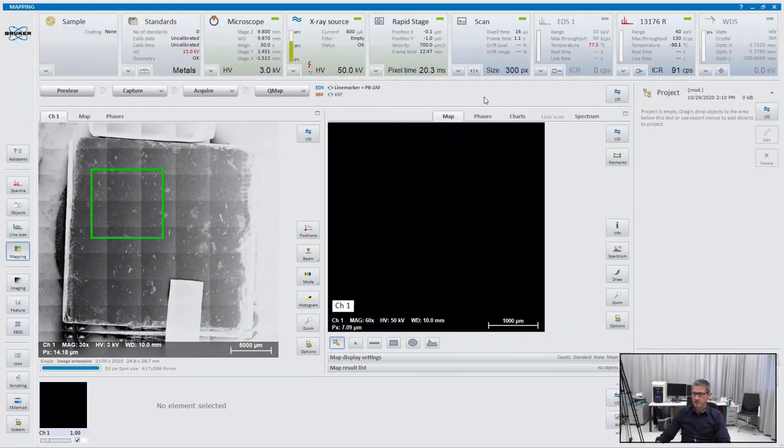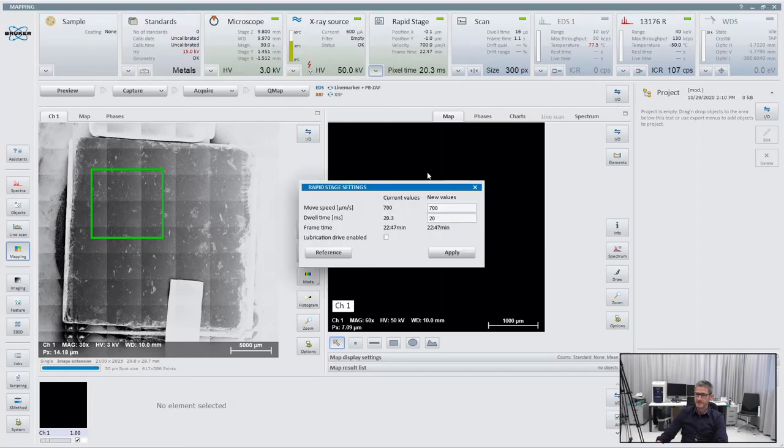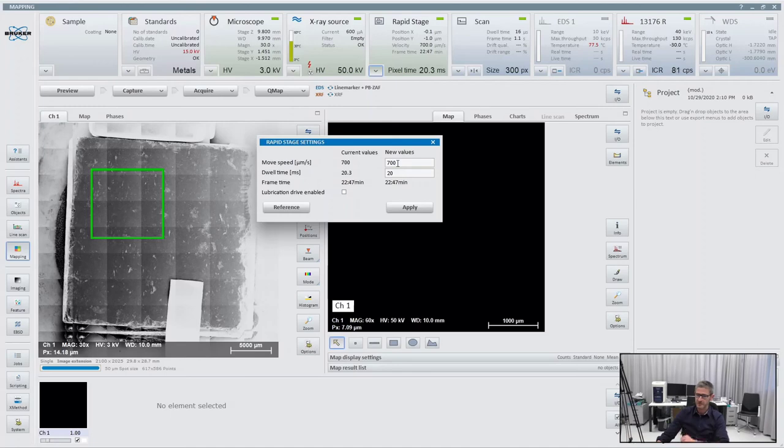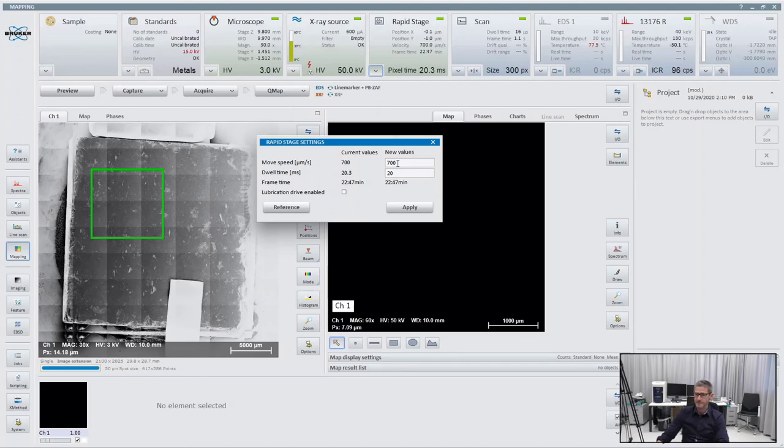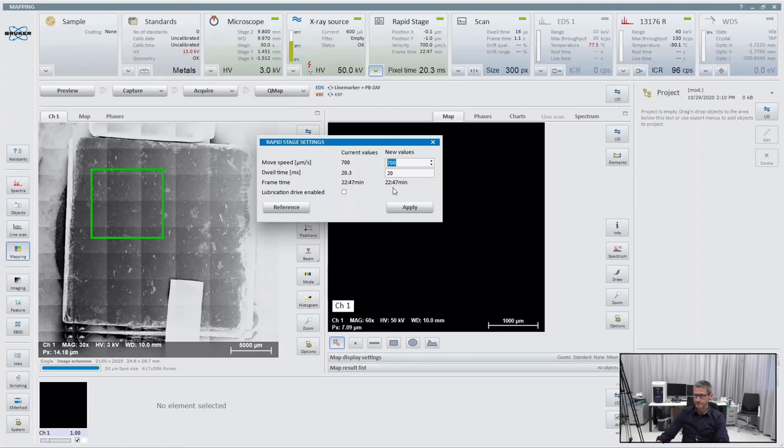Once our image tiles are collected, we can now set up our map area. At first we can go to the rapid stage and define the speed of the stage. We can either map very slow or up to a speed of 4 millimeters per second. If you scan with 4 millimeters per second, it saves a lot of acquisition time but you will have worse statistics. If you are decreasing your mapping speed, you have much better statistics. For now we scan our sample with 700 micrometers per second. That means our stage moves continuously with that speed and collects the X-ray map data line by line. That results in a frame time of approximately 22 minutes. I can click on apply.